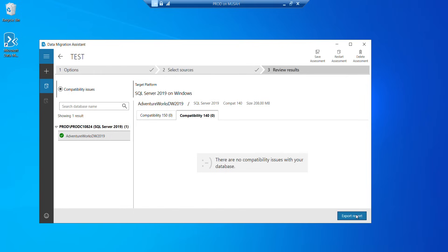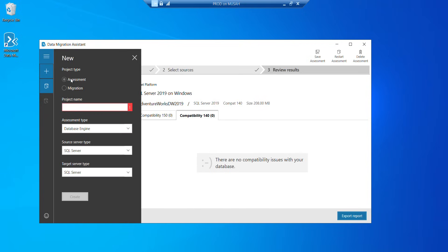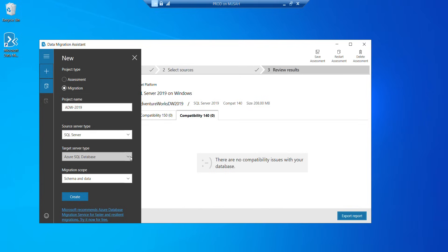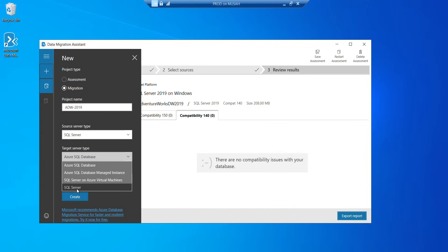Now let's go to, so you can export your report and then just for future reference. Now, I don't need that for this. So I'll click on this new and then I'll select migration. That's the project type. I'll name my project ADW AdventureWorks 2019. And then my source server type is SQL server. Target server type is also SQL server. I'll select it and then click on create.